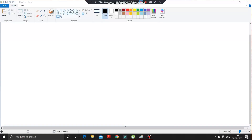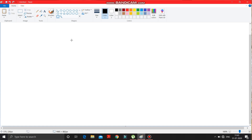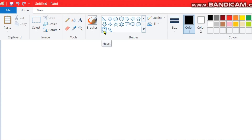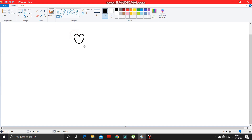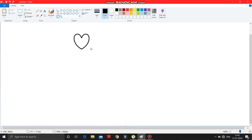This is the screen — what you have to do is select the heart shape from here. Select this heart shape and draw a proper heart shape by pressing the Shift key. You can draw it with the Shift key held down. It is drawn.